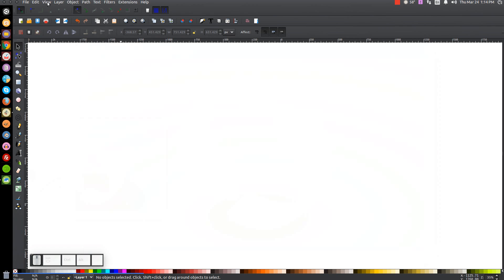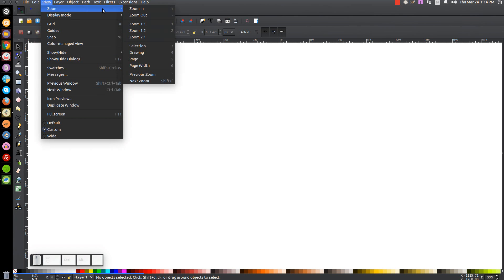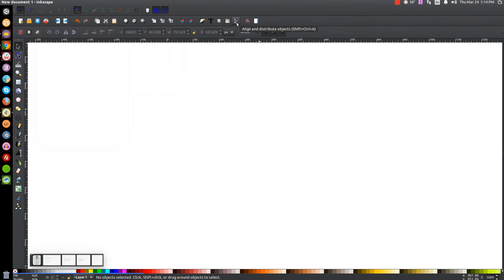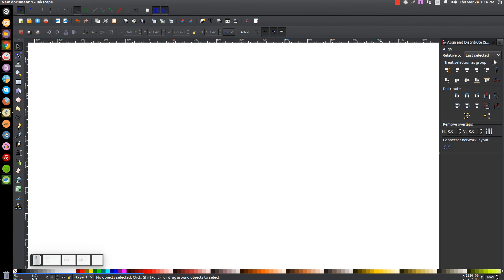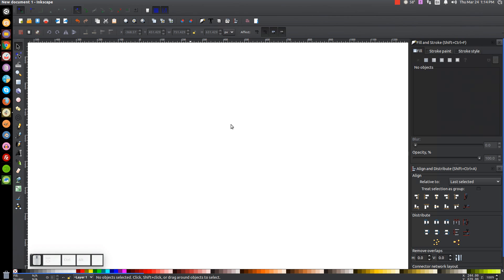The first thing we do in Inkscape is set our view to custom, then zoom in at 100%, zoom one-to-one. We'll open up our Align and Distribute menu with this button. Make sure you have Last Selected chosen from that drop-down. And then we will open up our Edit Objects, Colors, Gradients, and Stroke menu. Now we'll be good to go.